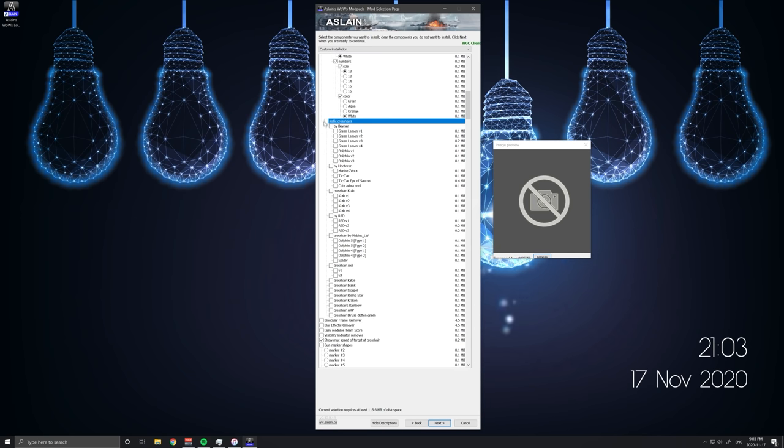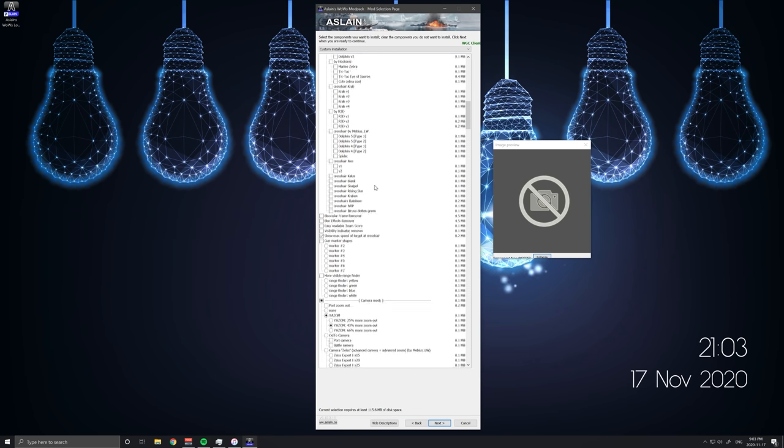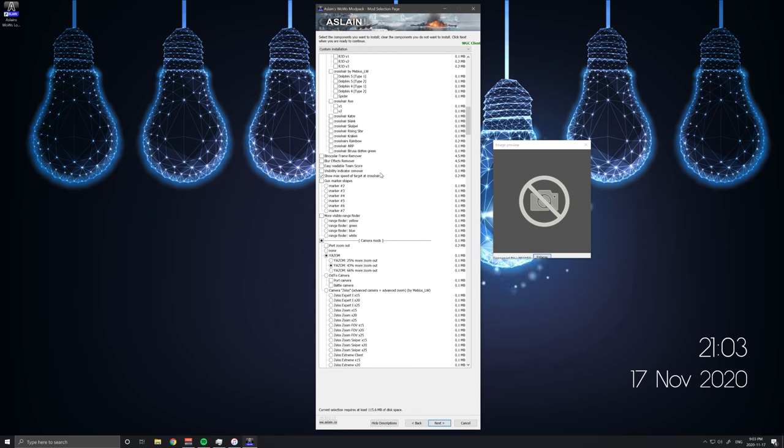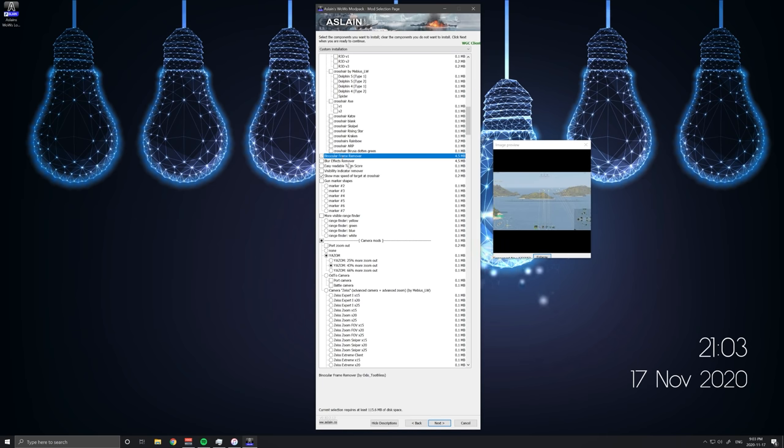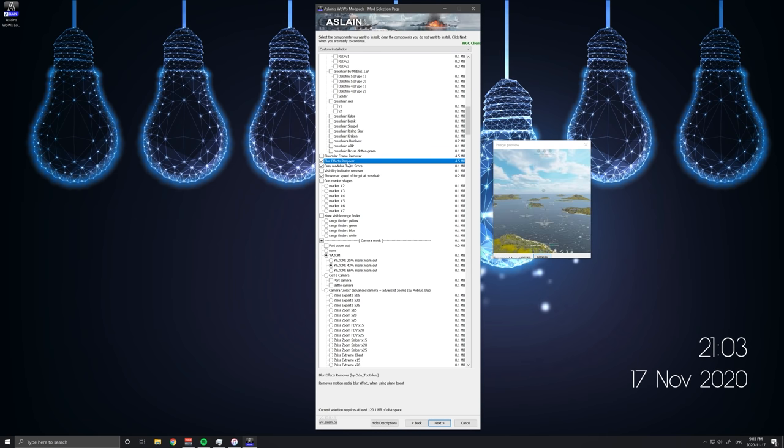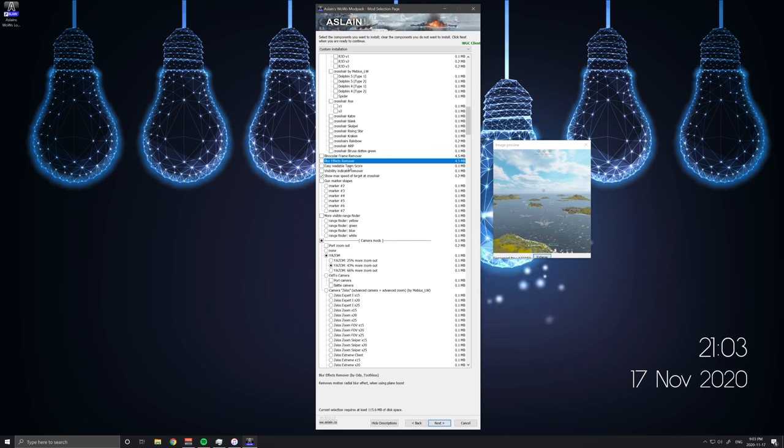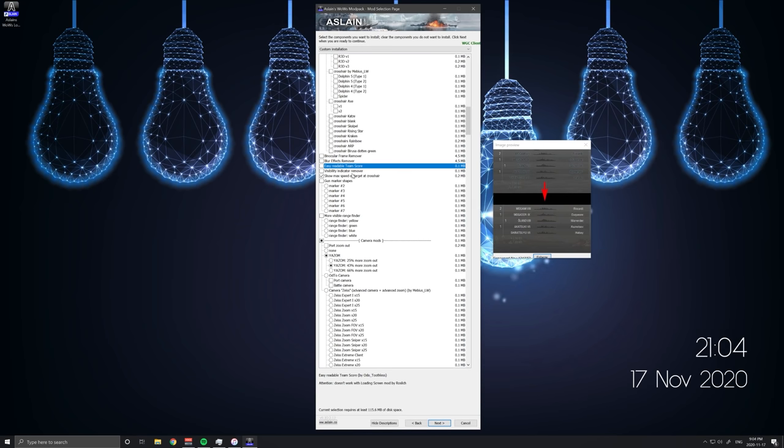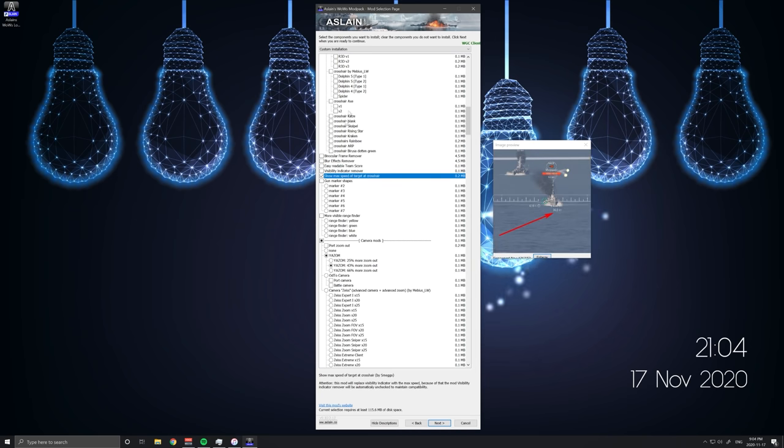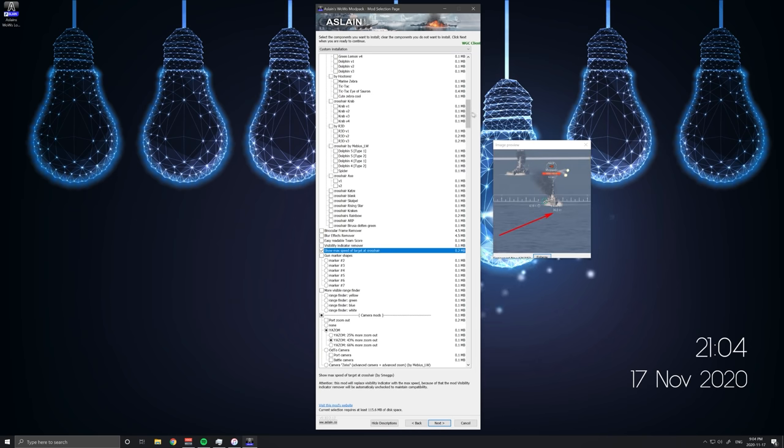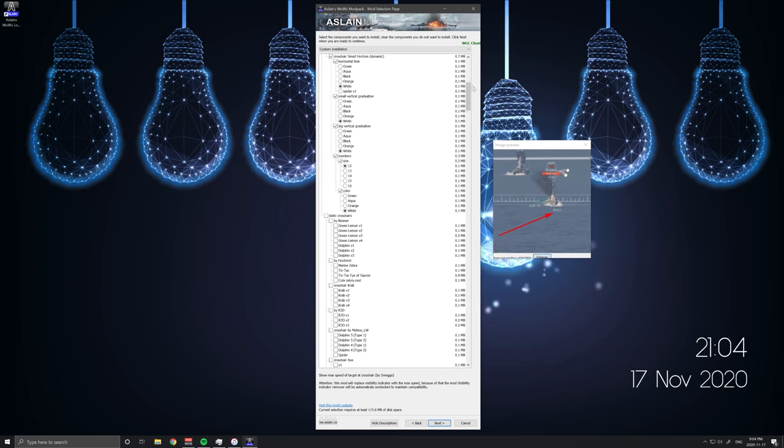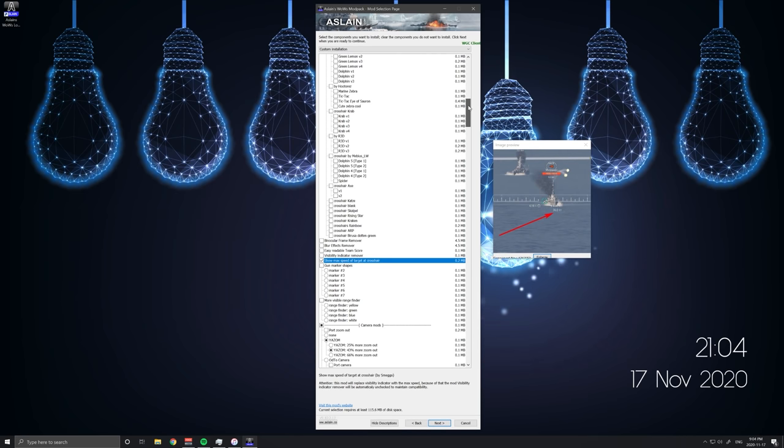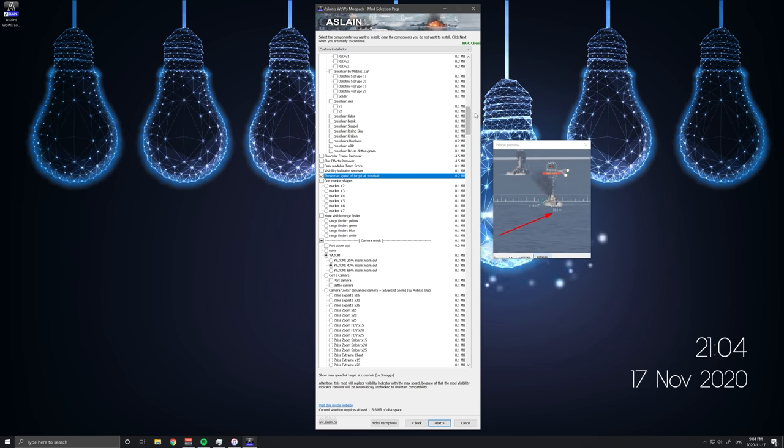So you can click some of these larger folders and they'll get rid of them or add them all. Pretty handy. Can remove binocular frame. I don't actually do that. Or blur effects. Or team score. Like all these things are nice to have. You can see what the ship is. But I don't have that. This is one I just got recently. It shows the max speed. Again, helps the smart horizon crosshair be a little bit better. You can just quickly know what the max speed is.